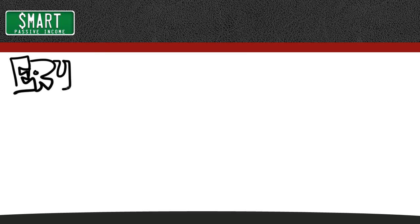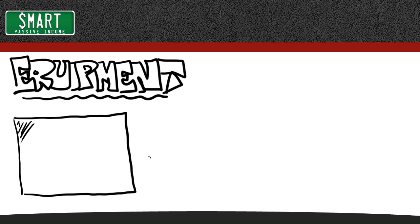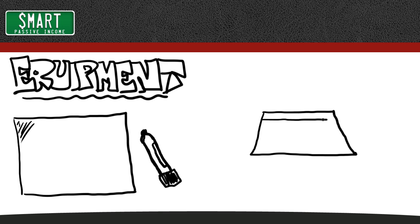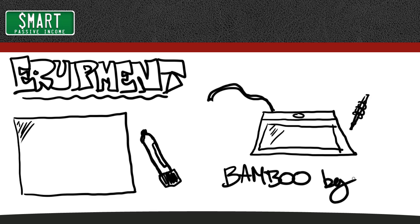So first, let's go over the equipment that you need. Now, many of the pros will actually use real whiteboards and dry erase markers, but I do this all electronically using a tablet setup where you can draw with a pen on your screen on a little tablet that's next to your desktop. Now, there's a lot of different brands out there, but I use a Bamboo by Wacom.